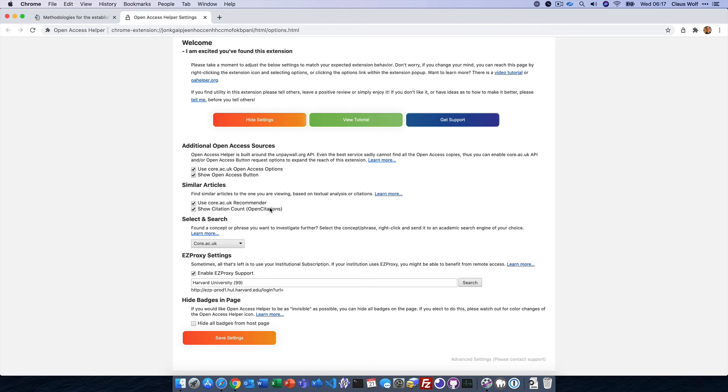You can choose whether or not you'd like to see the similar articles from Core Recommender and the Times Cited Count, the easy proxy support, or if you'd prefer to hide all the badges on the page. It's really up to you.